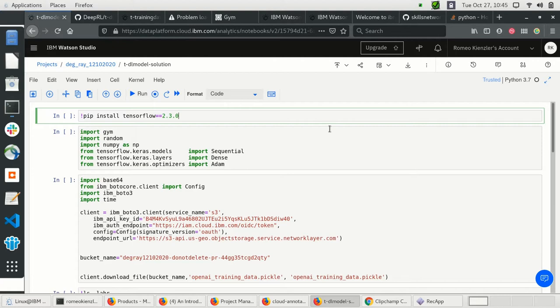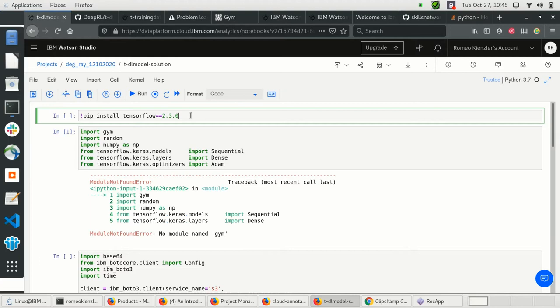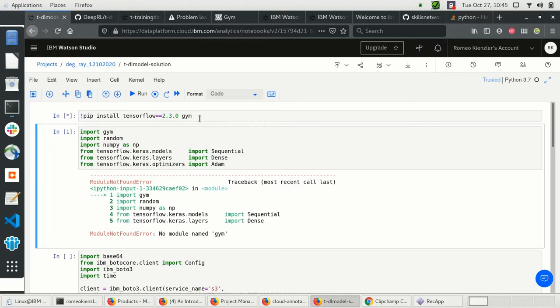Let's use the generated training data to train a model to perform the best actions given the observation. We use TensorFlow 2.3.0 here — I've already installed it — and then we import some libraries.